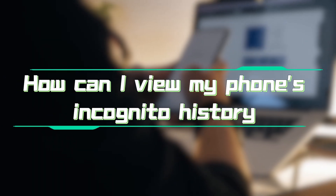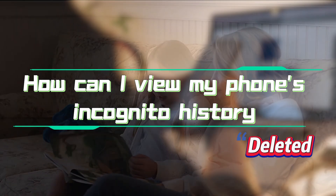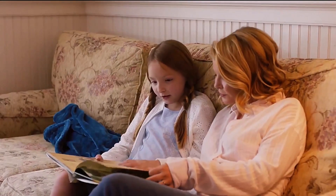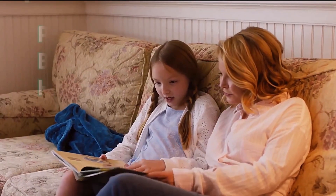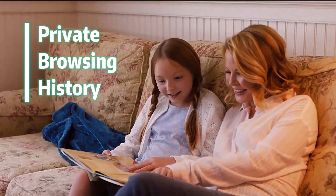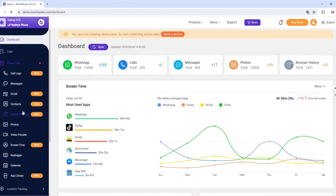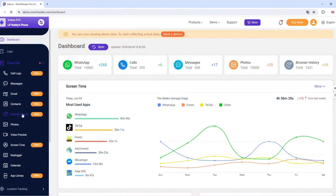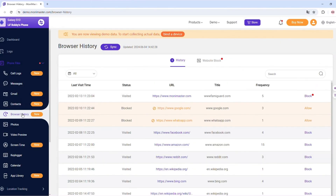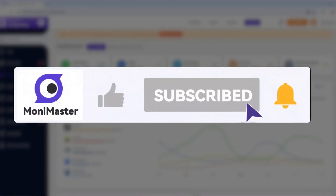How can I view a phone's incognito history even if it's deleted? If you want to see what your kids or someone you care a lot about browsed in incognito mode, you can use Monomaster Pro, which can help you view the incognito history on your Android or iPhone, even if it's deleted.